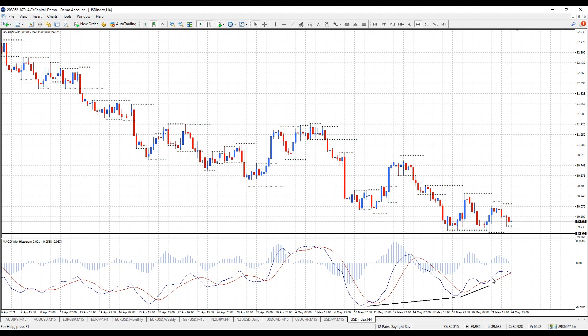If we do put in a bottom and move up, that's going to be positive for the US dollar and negative for pairs tied to the US dollar. With that thought in mind let's move to the euro US dollar and do a full top-down analysis.